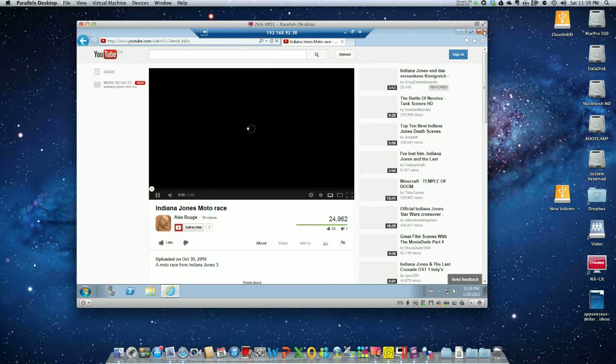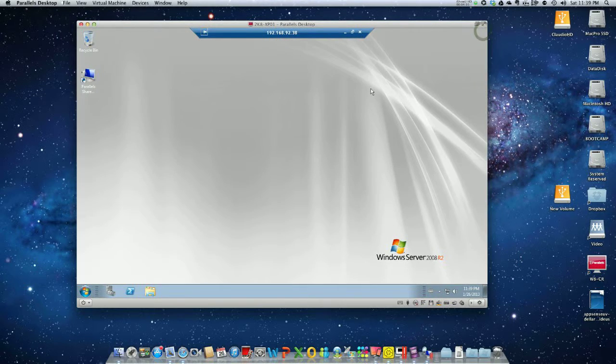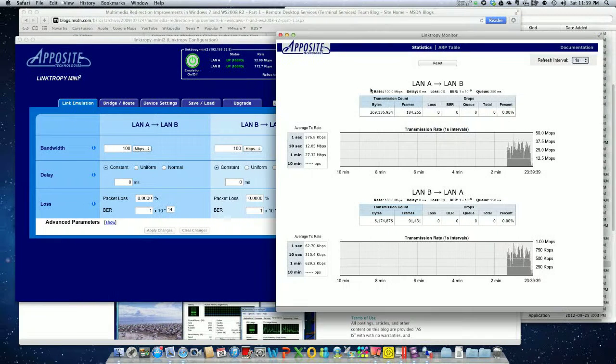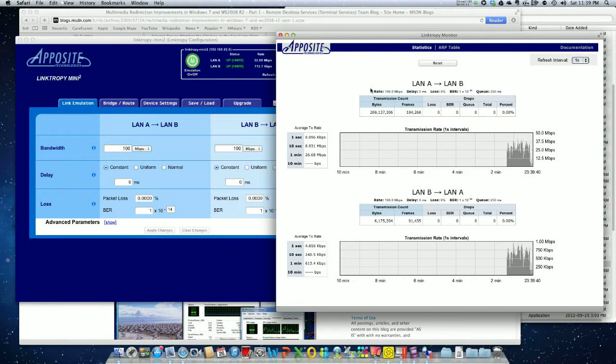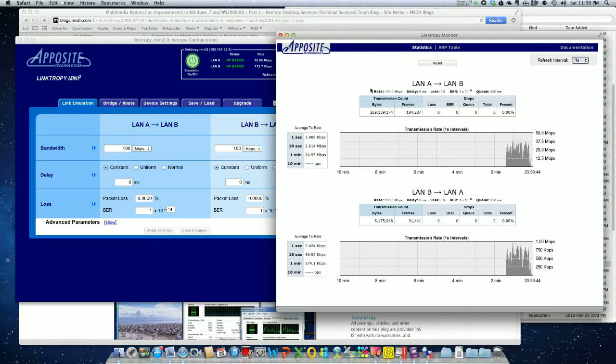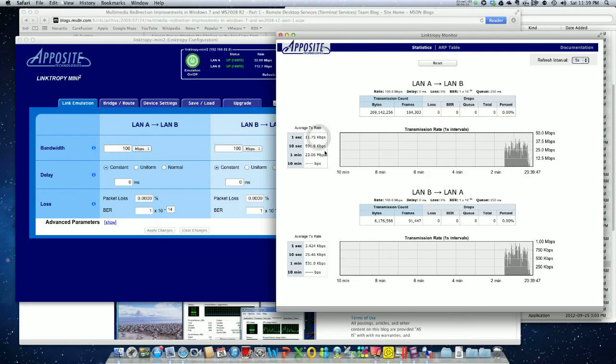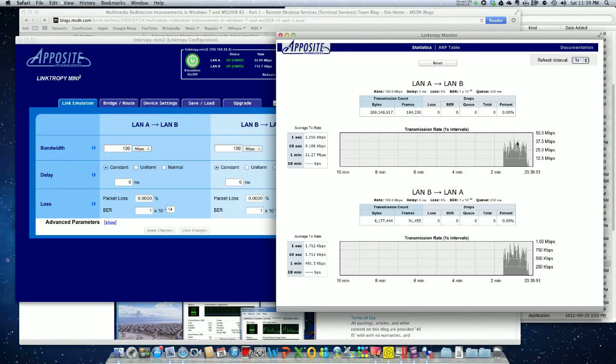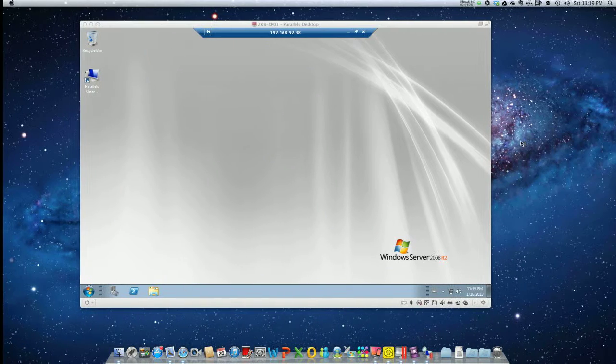Now that I closed everything, it drops to barely anything, like a couple K as you can see right here. But when we were watching the video, we had peaks over 37 megabits per second.